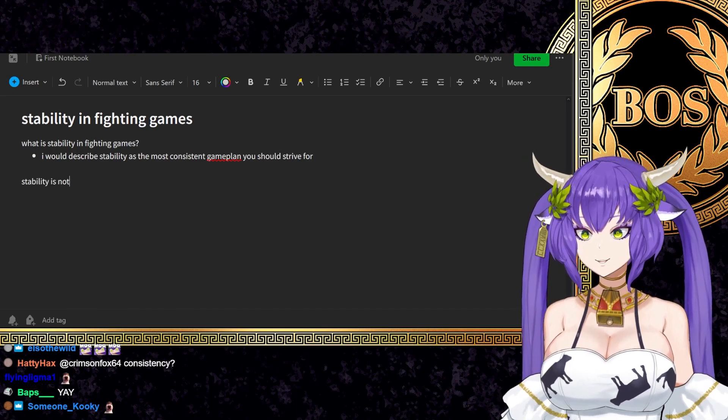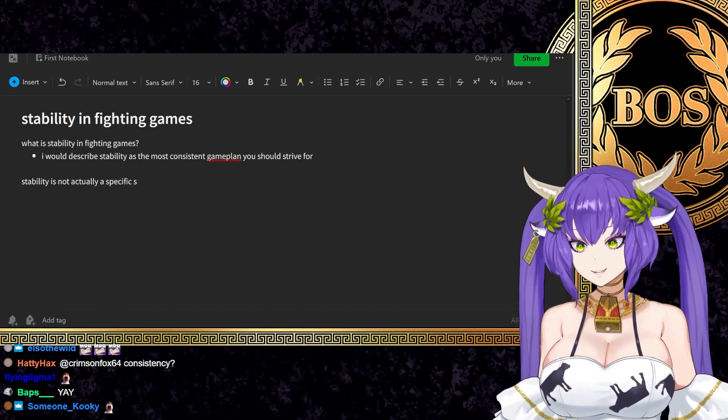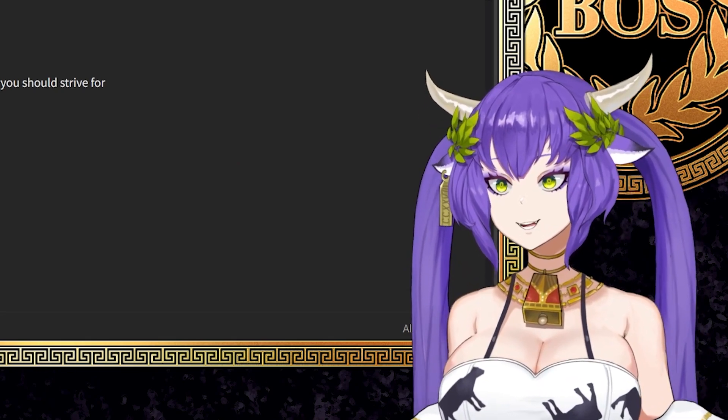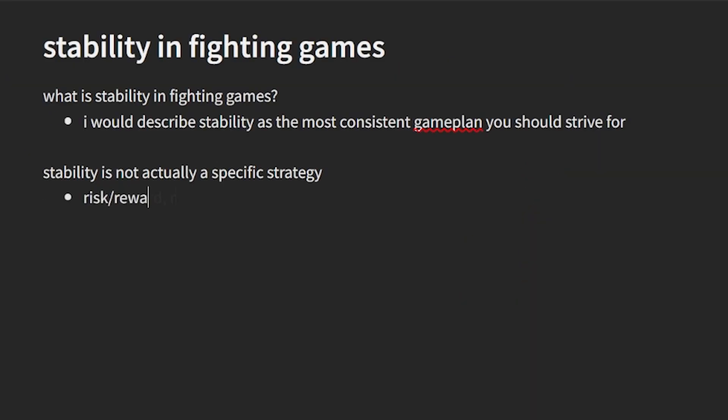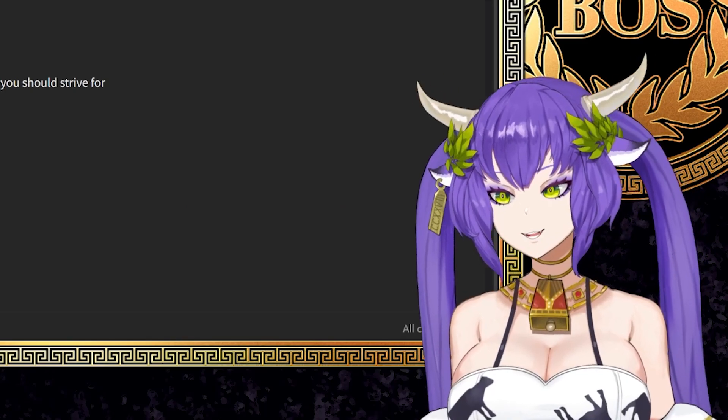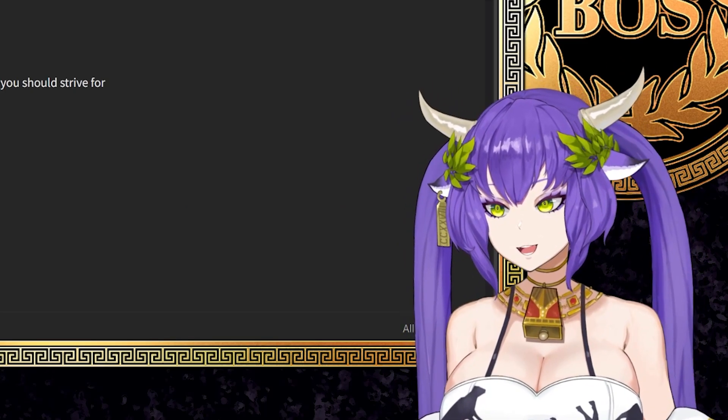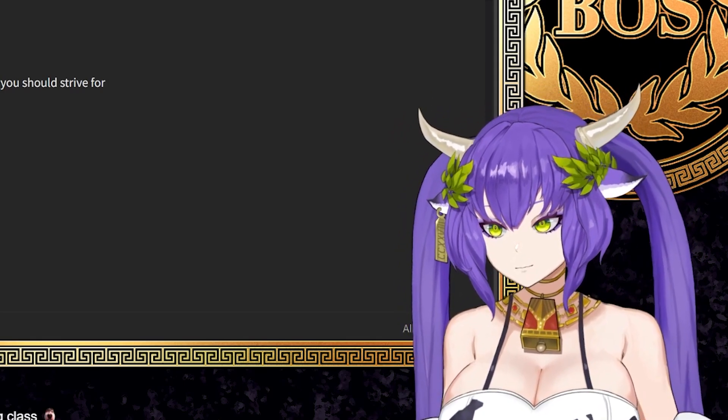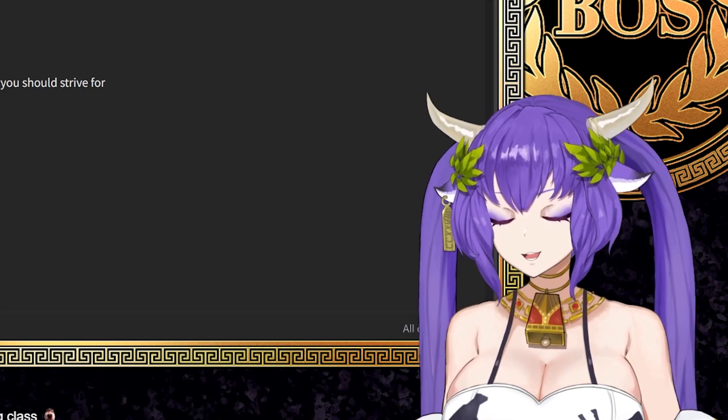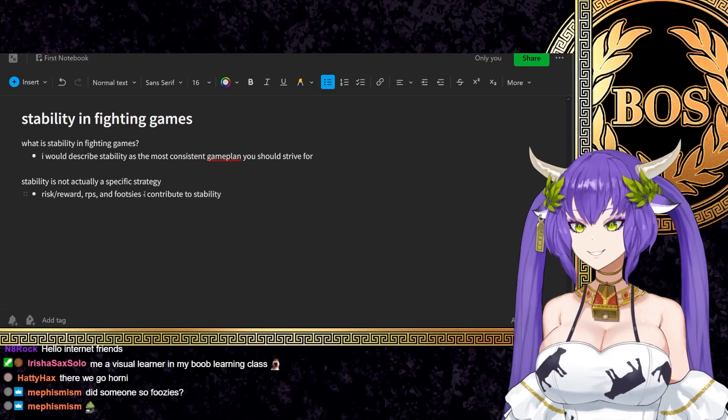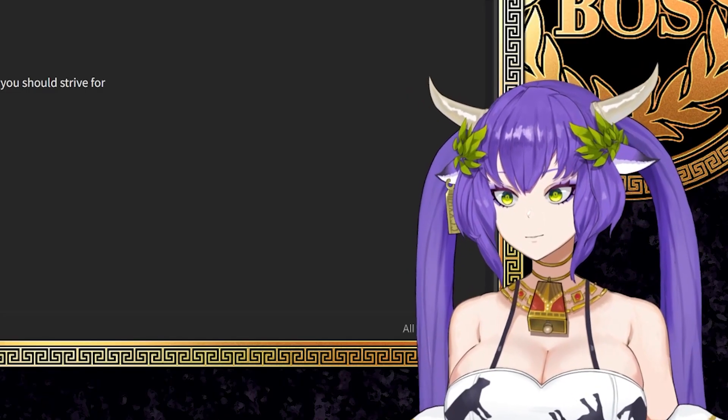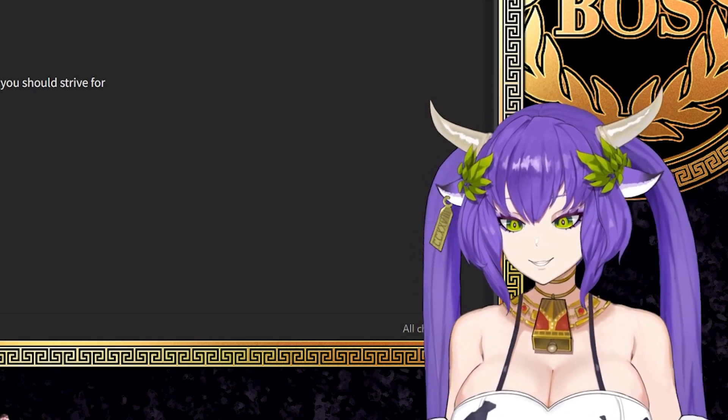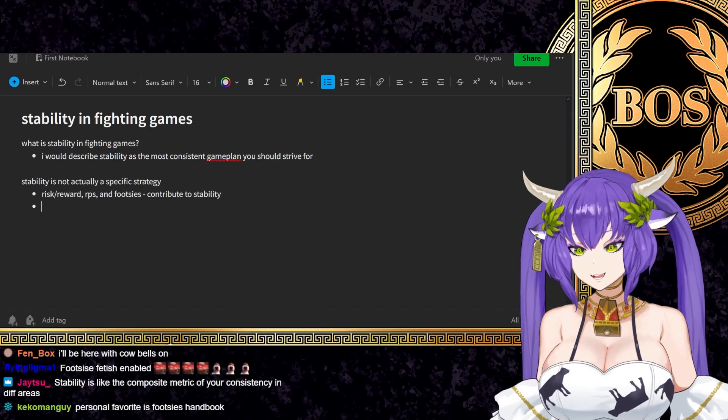Stability is not actually a specific strategy. Stability is actually more about everything you put together. You could argue like risk reward, RPS, and footsies would all contribute to stability, right? Your understanding and capability of it is very important. You cannot essentially be stable without being able to understand all aspects of this. But it's not actually just related to that.